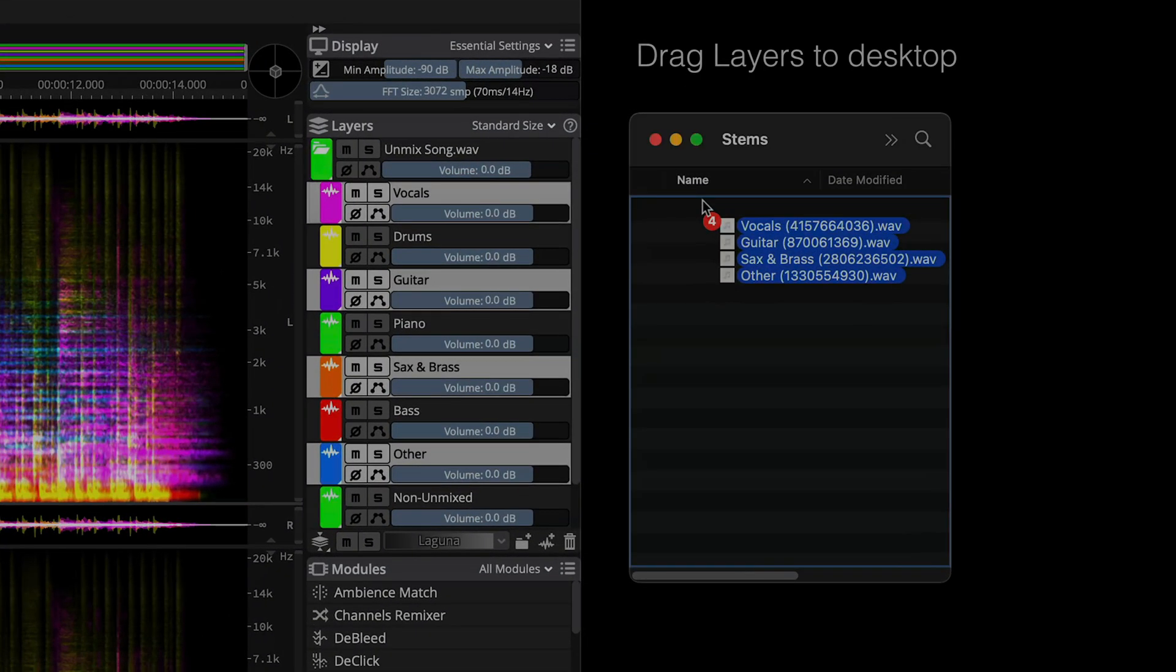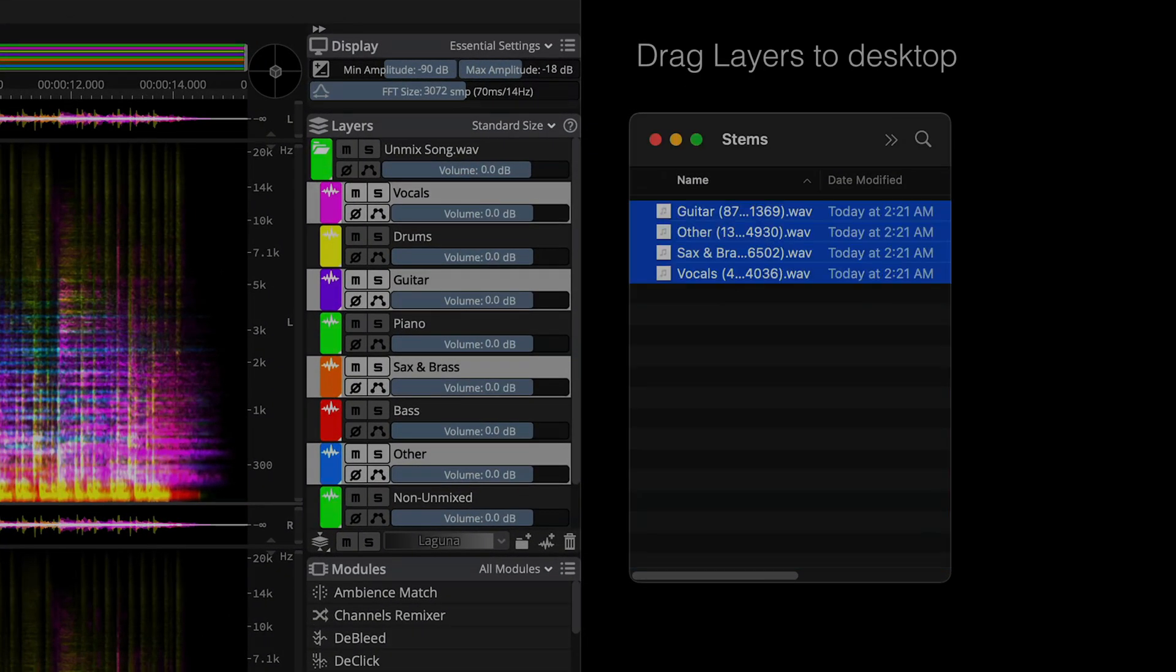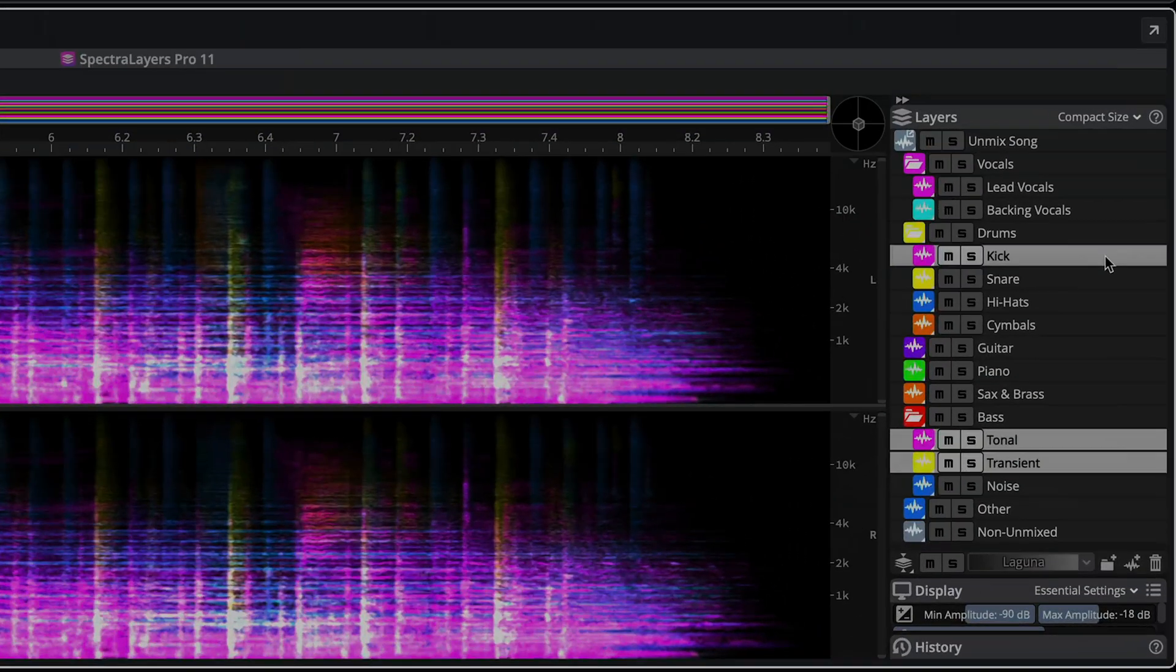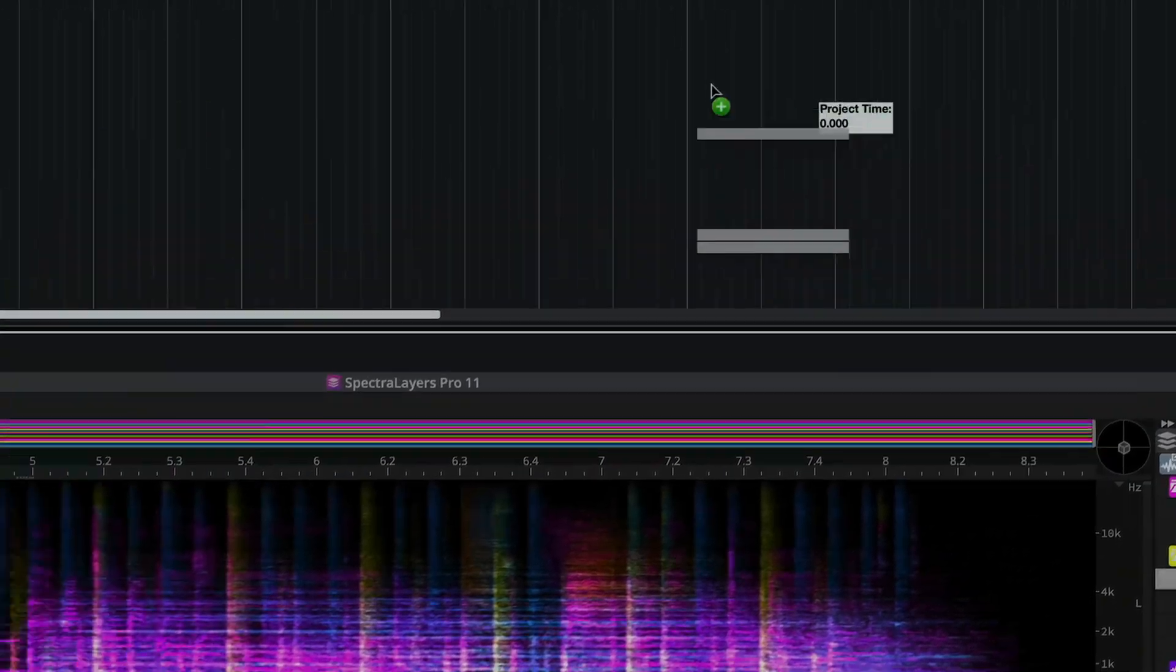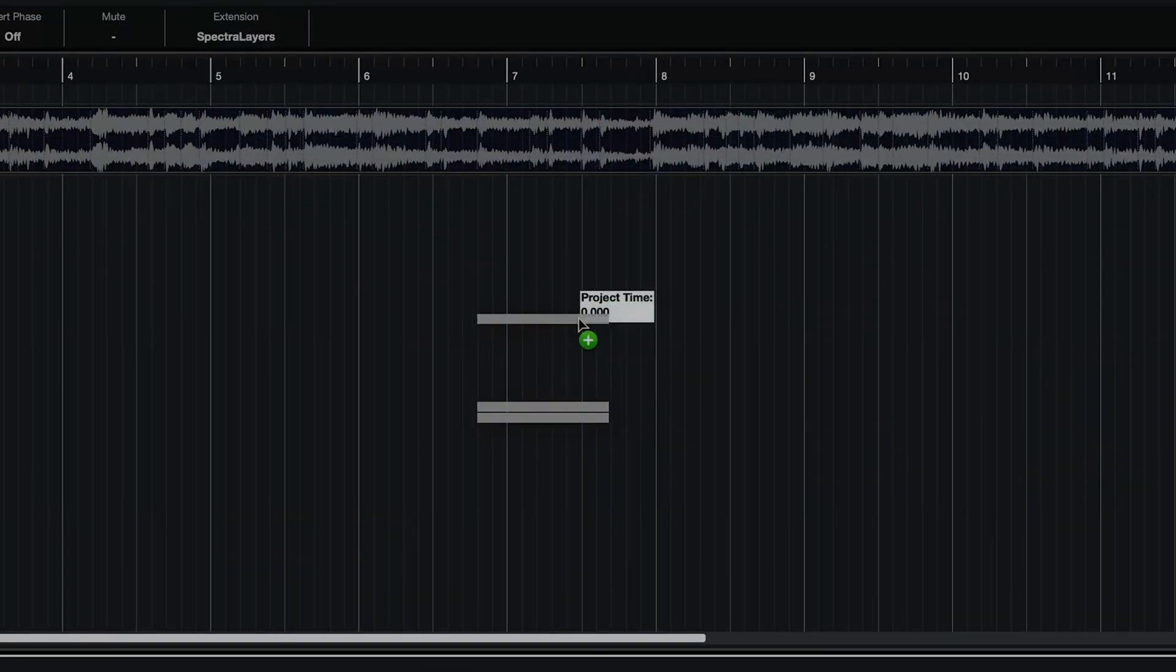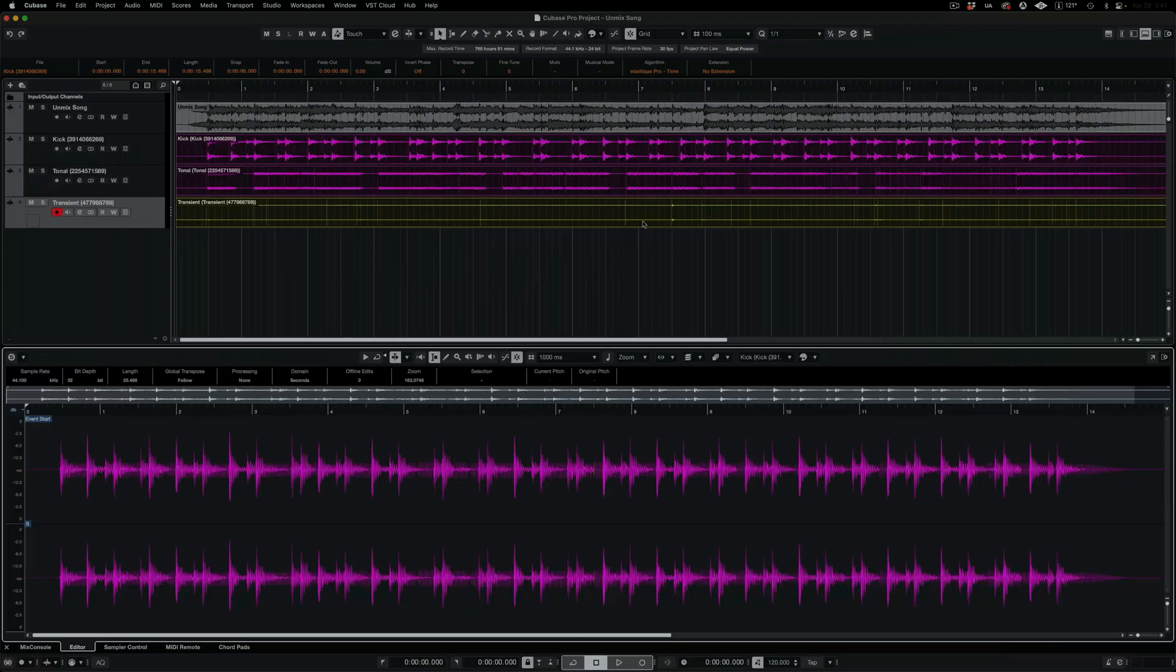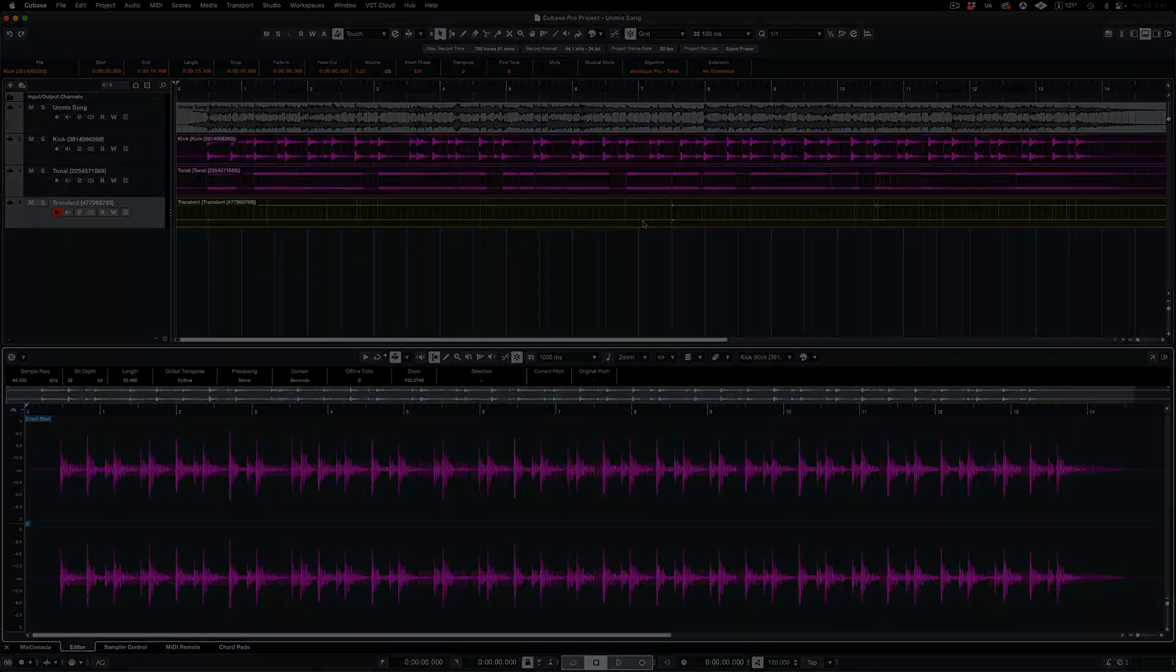You can now drag layers directly to your desktop to derive transcoded audio files. Drag multiple layers directly into the Cubase and Nuendo Arrange windows in ARA mode.